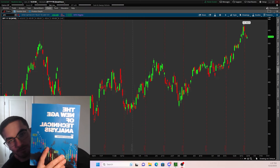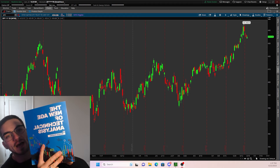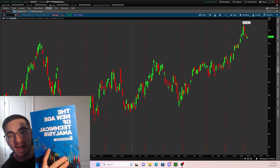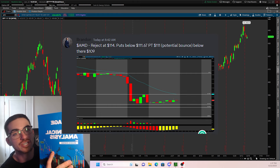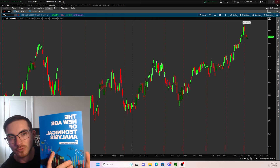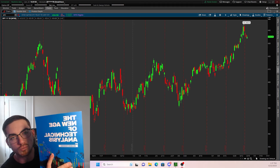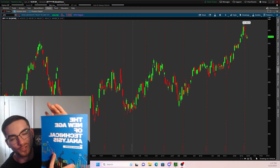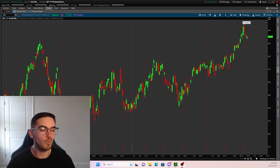Real quick, in case you guys did not know, I do have a 450-page book on Amazon titled 'The New Age of Technical Analysis.' In this book I go over my entire day trading and swing trading strategy, how to find bounces and rejects — like today I told everybody to watch AMD for a reject and that was the exact high of the day. I go over all the indicators I use, specific day trading and swing trading setups, and so much more. Book number two is coming very soon — the link will be down in the description.